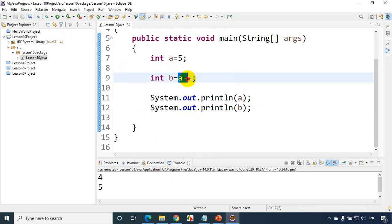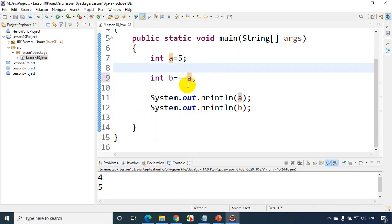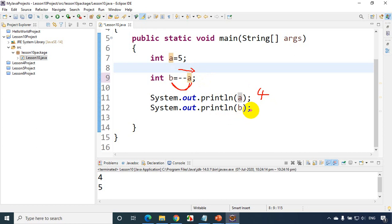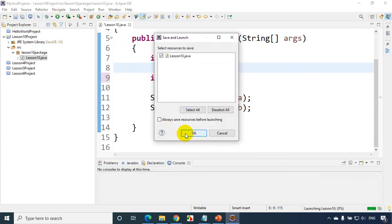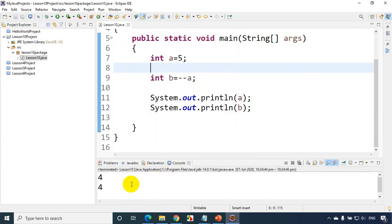The last one is `b = --a`, which is called pre-decrement. First it decreases `a`'s value, then assigns it to `b`. So `a` becomes 4 first, and then that value is assigned to `b`, so `b` is also 4. Let's run the code — and you'll see the output is 4 and 4.